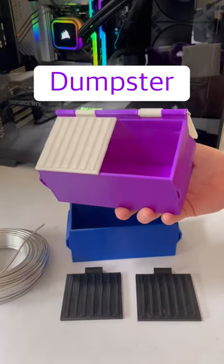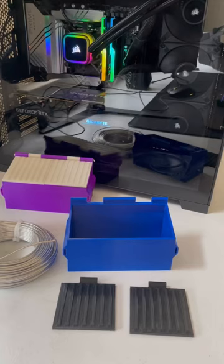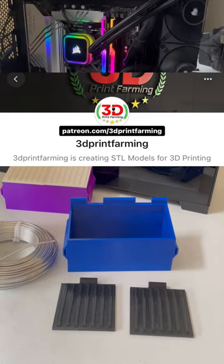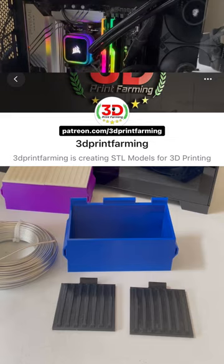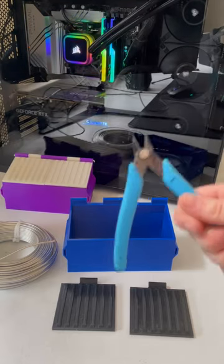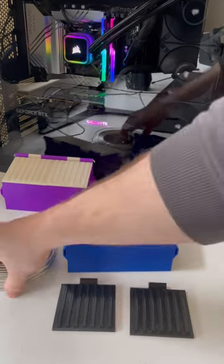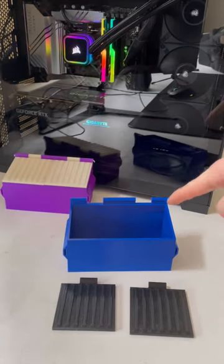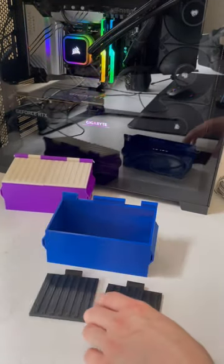Let's assemble a 3D printed dumpster. So this is the V2 desktop dumpster from the 3D Print Farming Patreon catalog. We're going to need some filament cutters, some aluminum wire, two lids, and the base.